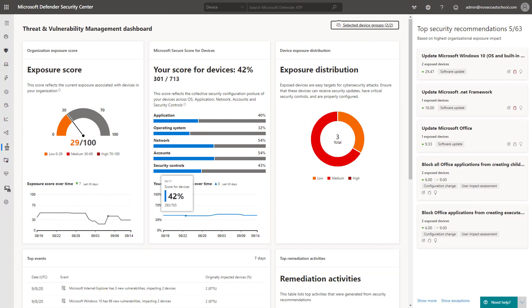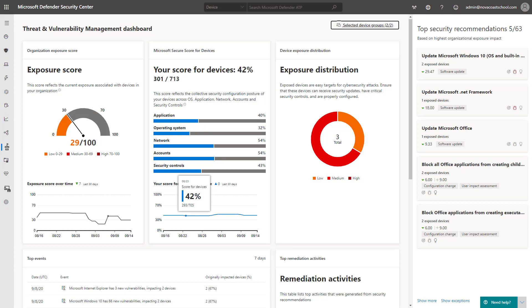So that's everything I wanted to show you in this video. If you do have any questions on threat and vulnerability management feel free to leave them below. Otherwise please like or subscribe if you guys want to see more content around Microsoft 365 and the MSP space. Thanks guys have a great day.